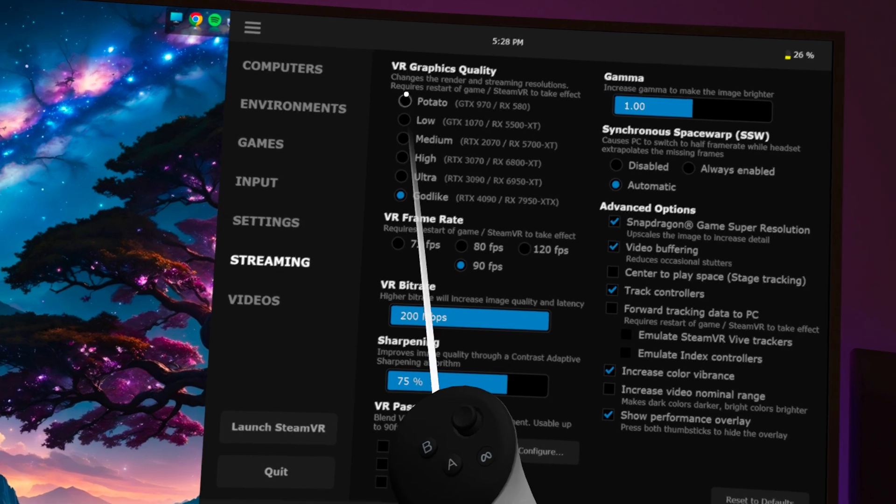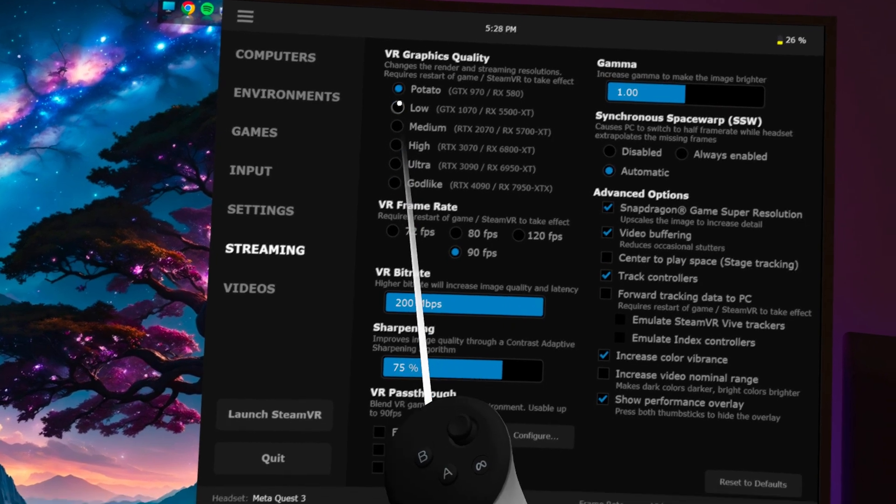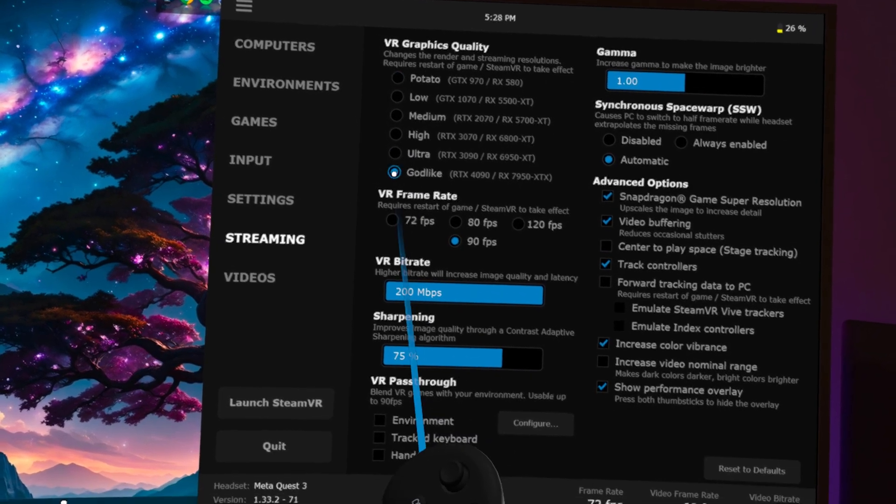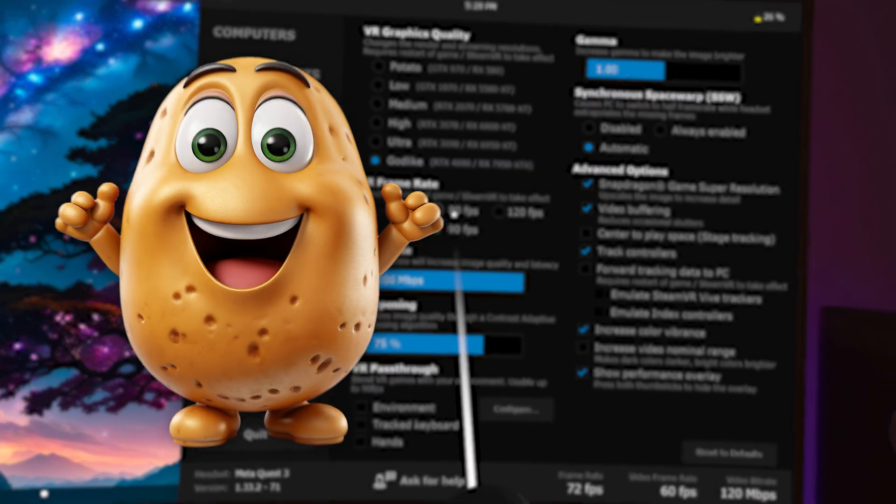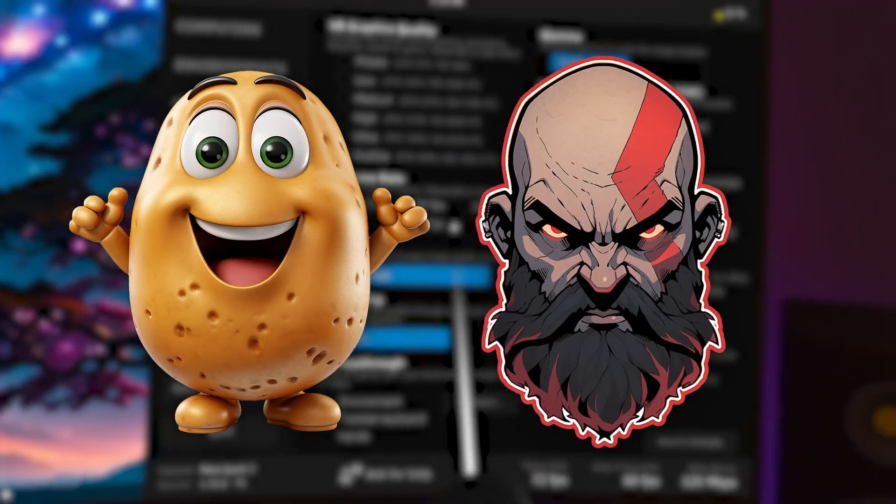We'll start with the most important one for PC VR gaming, the Streaming tab, and then I'll briefly walk you through the other settings as well. The first thing you'll see here is that you can set your VR graphics quality level on a scale from potato to godlike. It should be set automatically according to your graphics card, but if it's not correct, make sure to select the right one depending on your hardware.